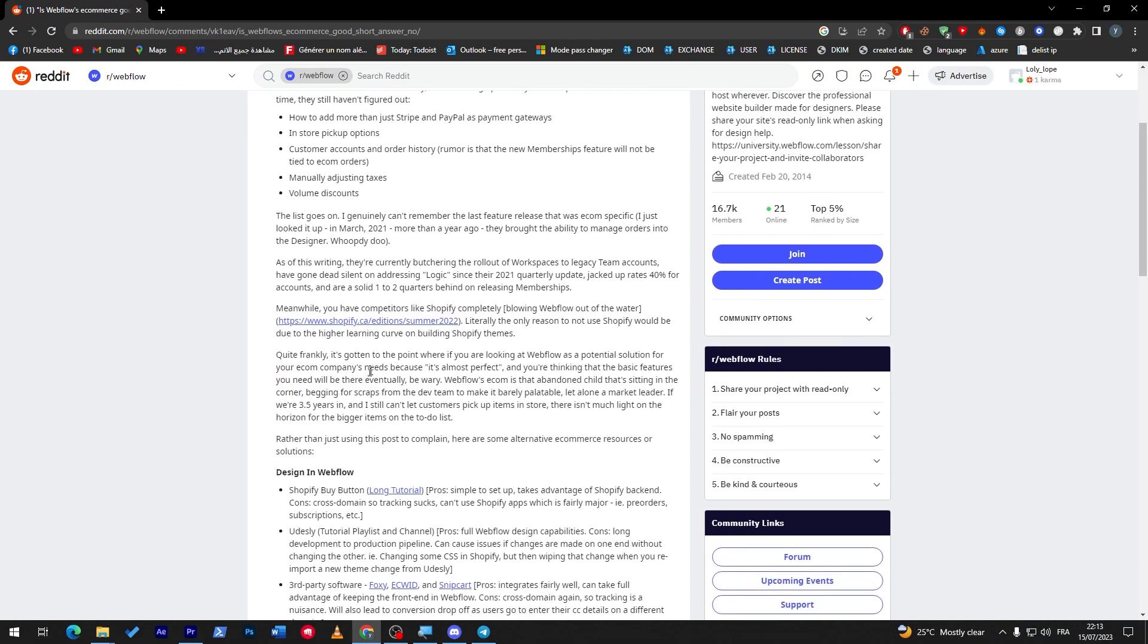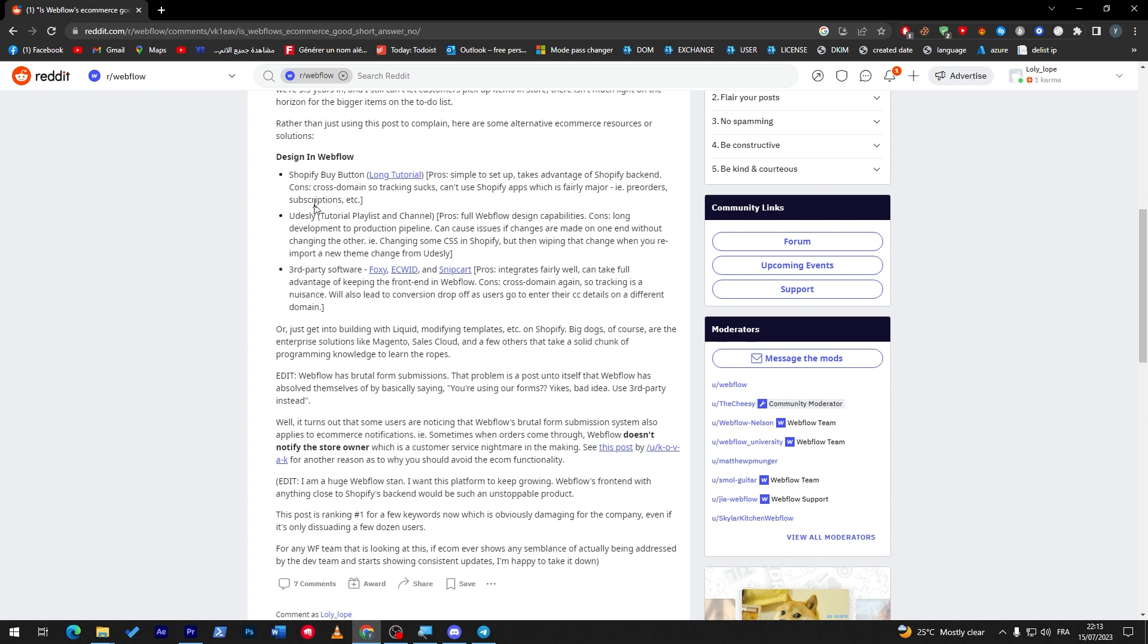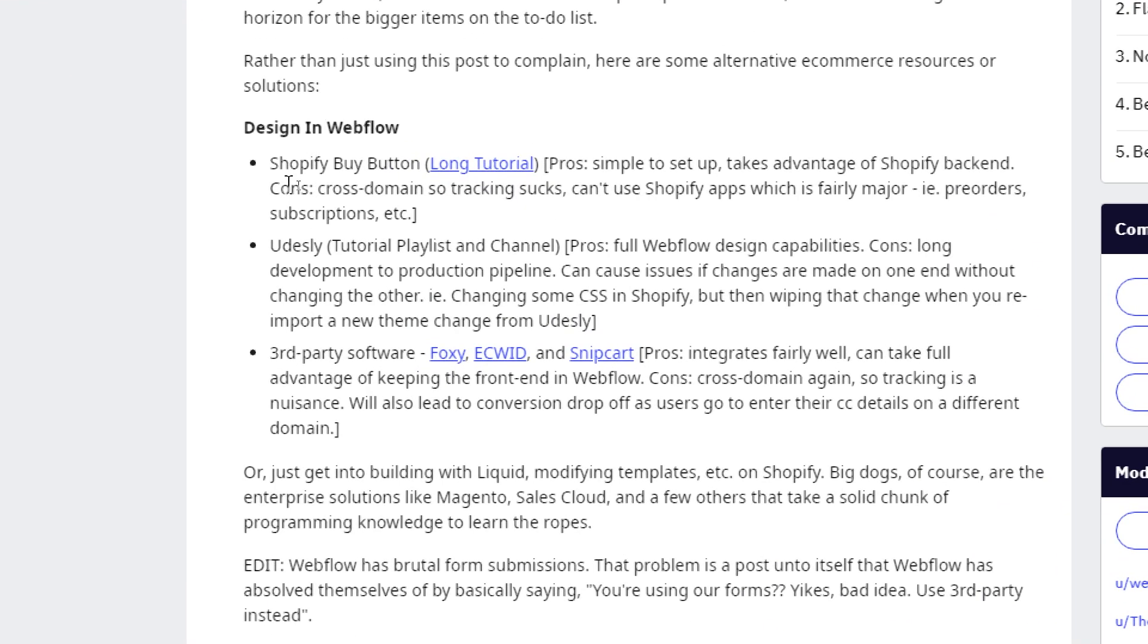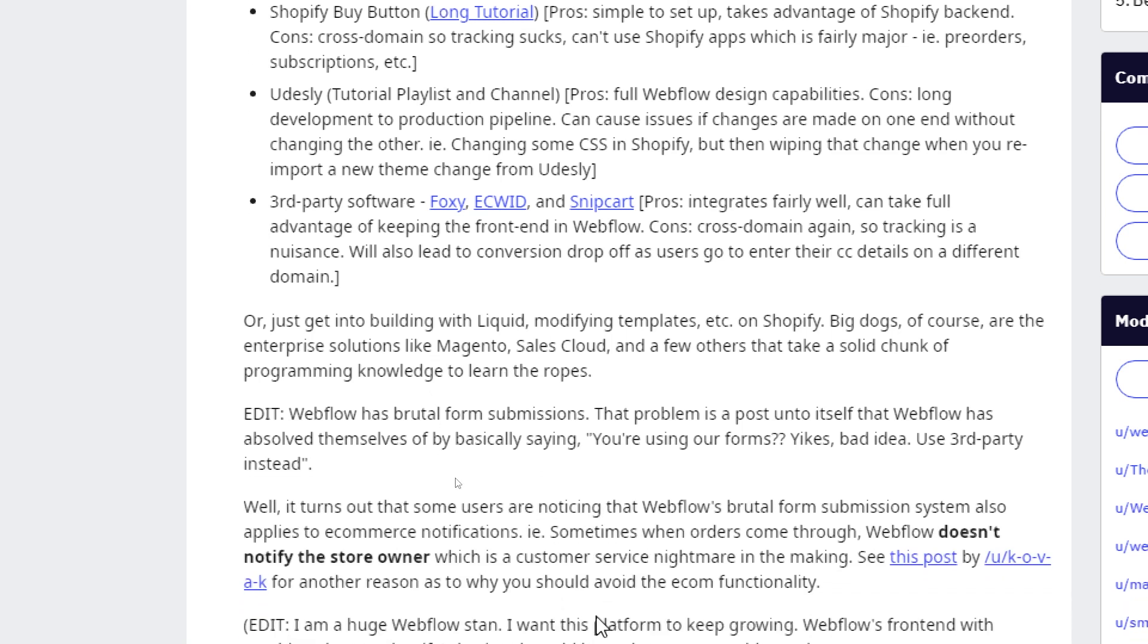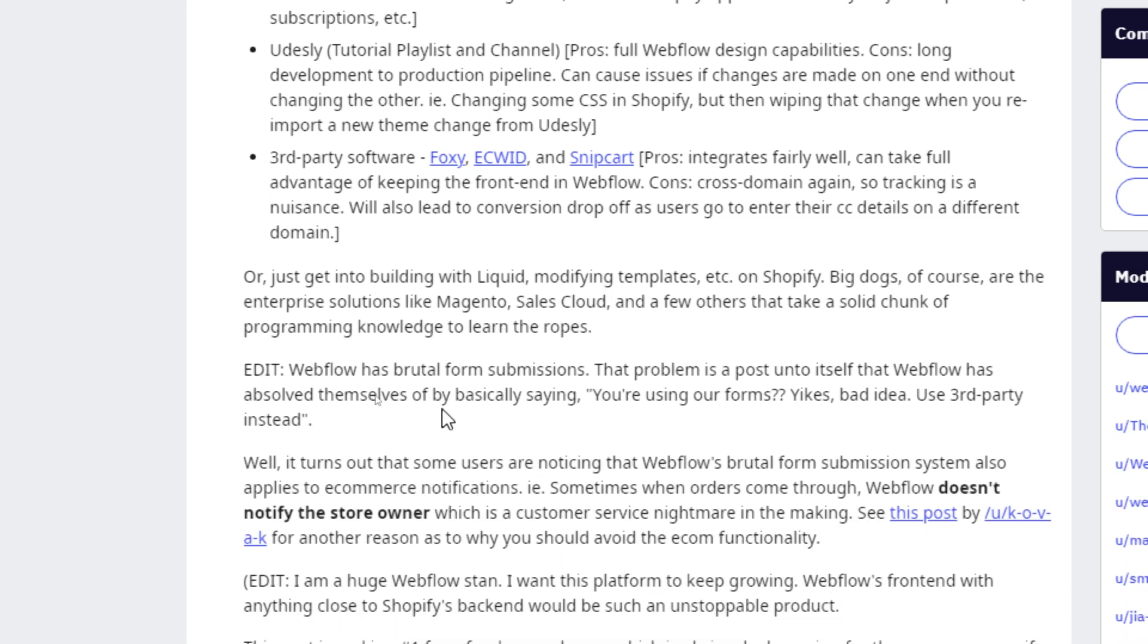These are the things that are missing, the list goes on of course. And here the design in Webflow, why not for example you can simply just go to Shopify or use a third-party software. For example, Shopify buy button, long tutorial. You can simply set up, takes advantage of Shopify backend. Cons: cross domain tracking sucks, can't use Shopify apps which is fairly major, pre-order subscription. So here, Shopify you can't really link it with Webflow. You can't link Webflow to Ecwid or usually, and you can't link any kind of other third software party like Foxy, Ecwid or Snipcart.